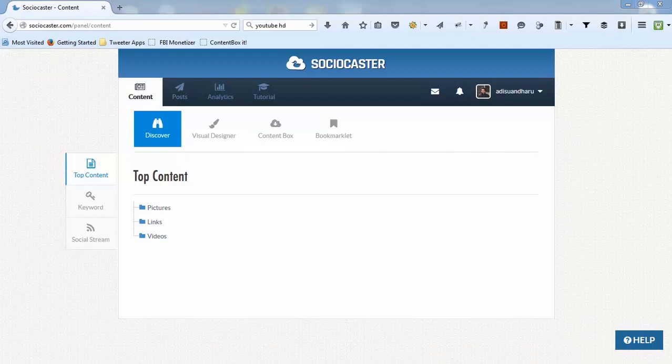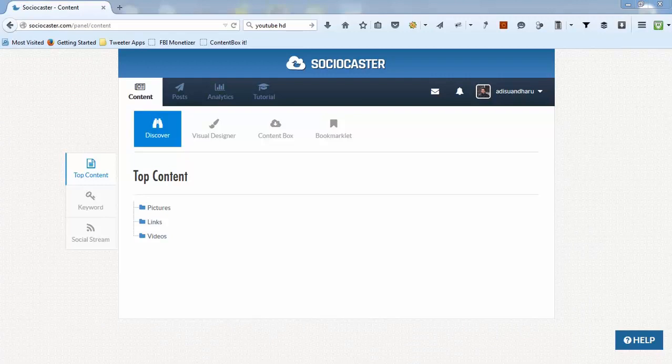Welcome to SocioCaster. In this video demo, I'll explain about content management feature in SocioCaster.